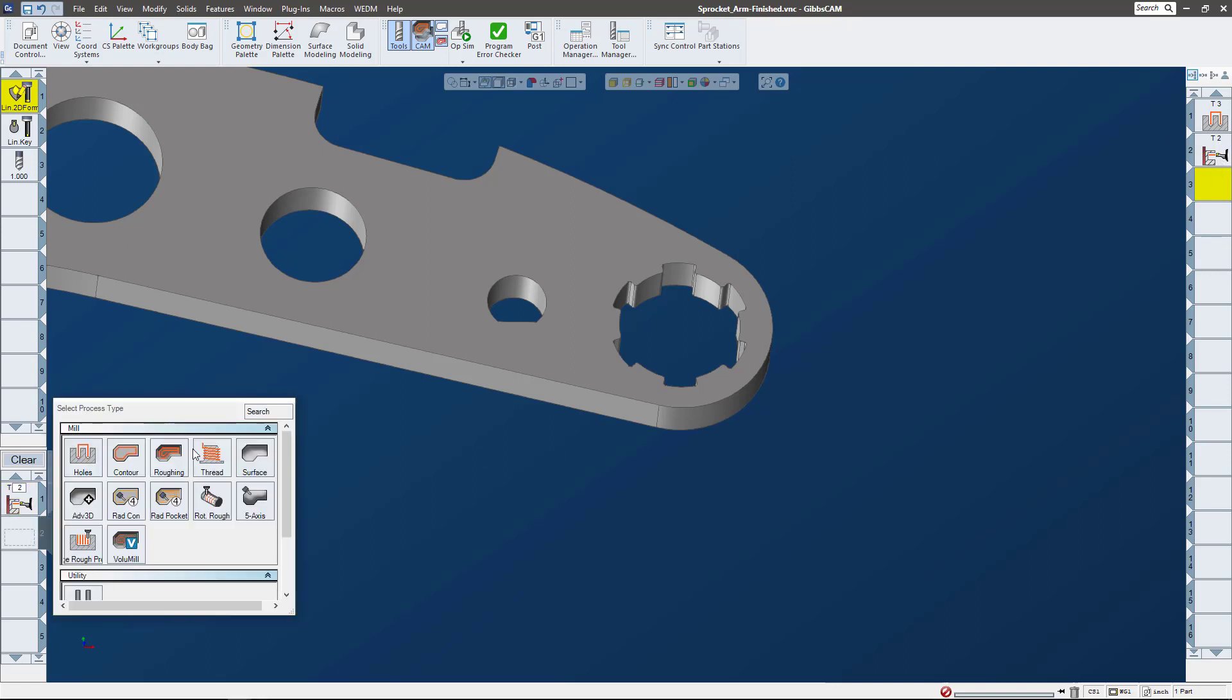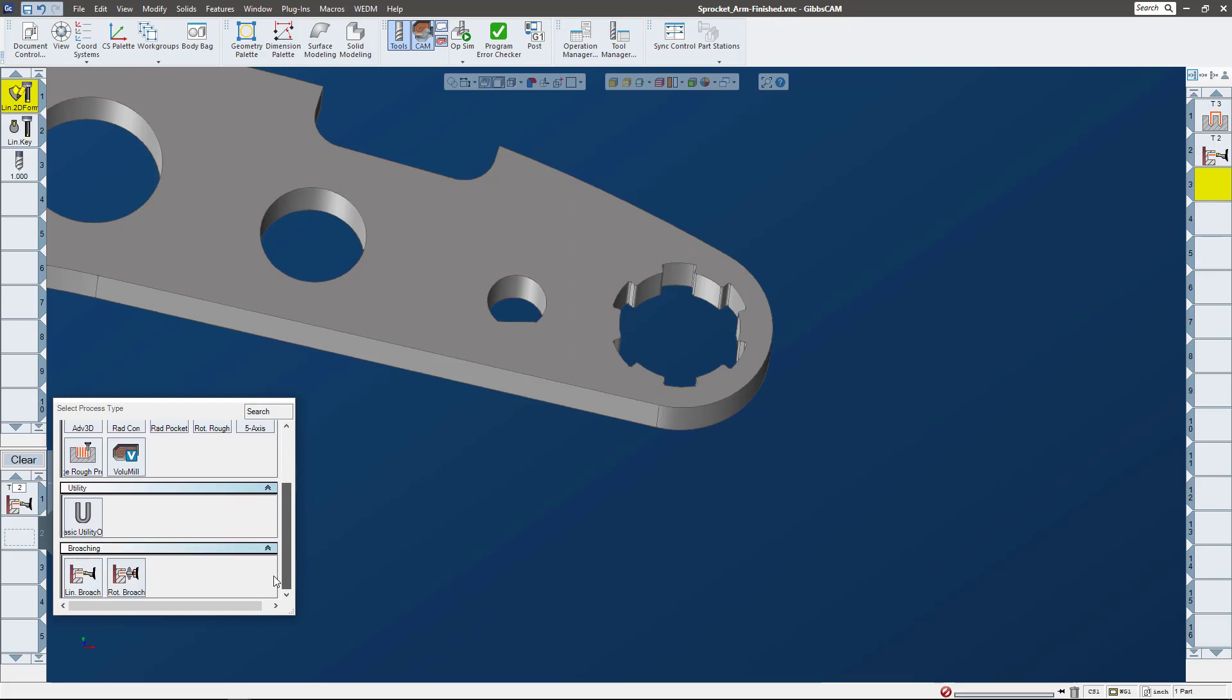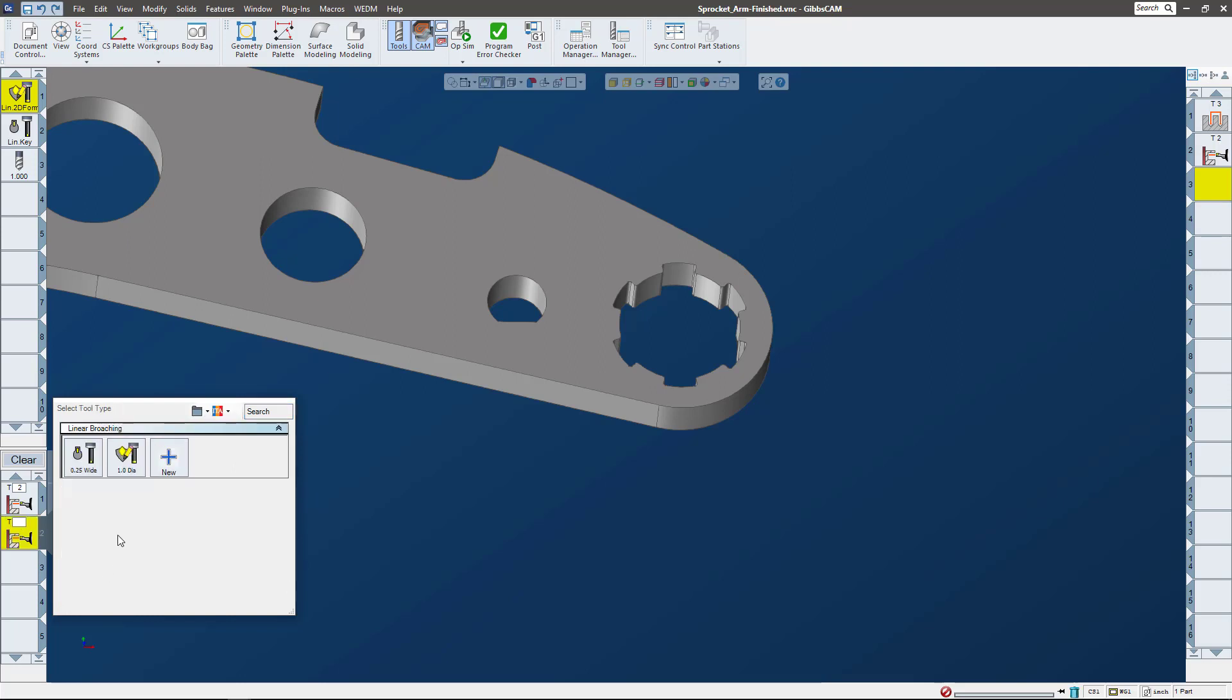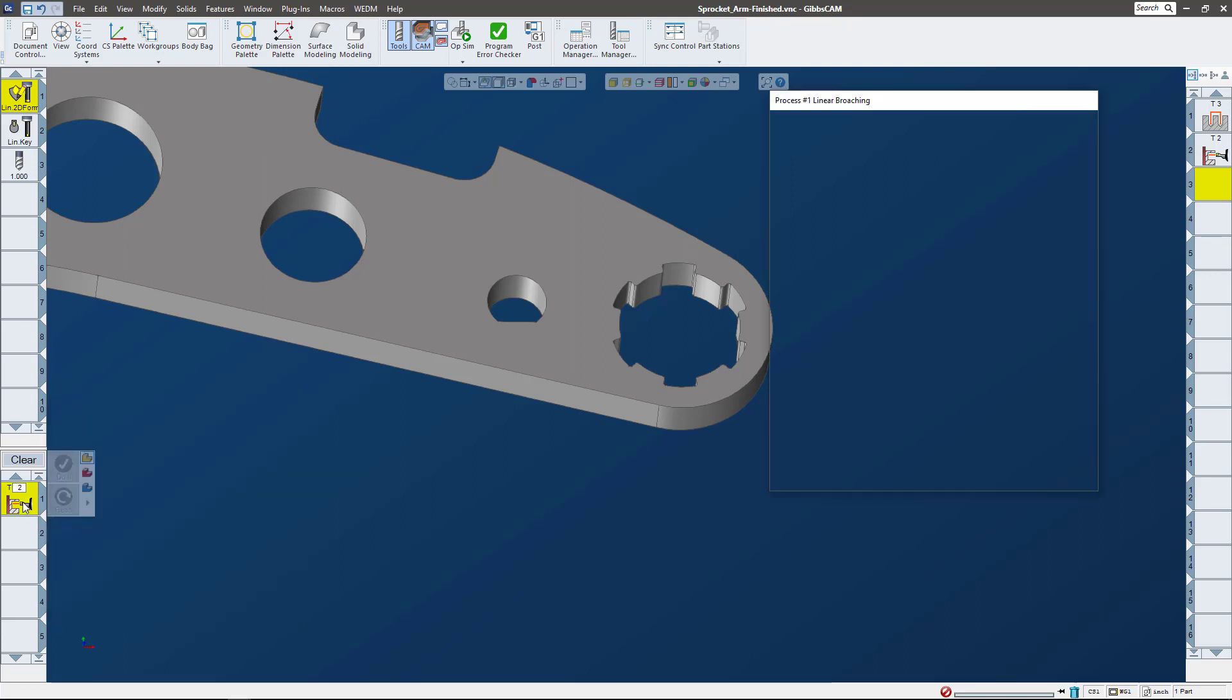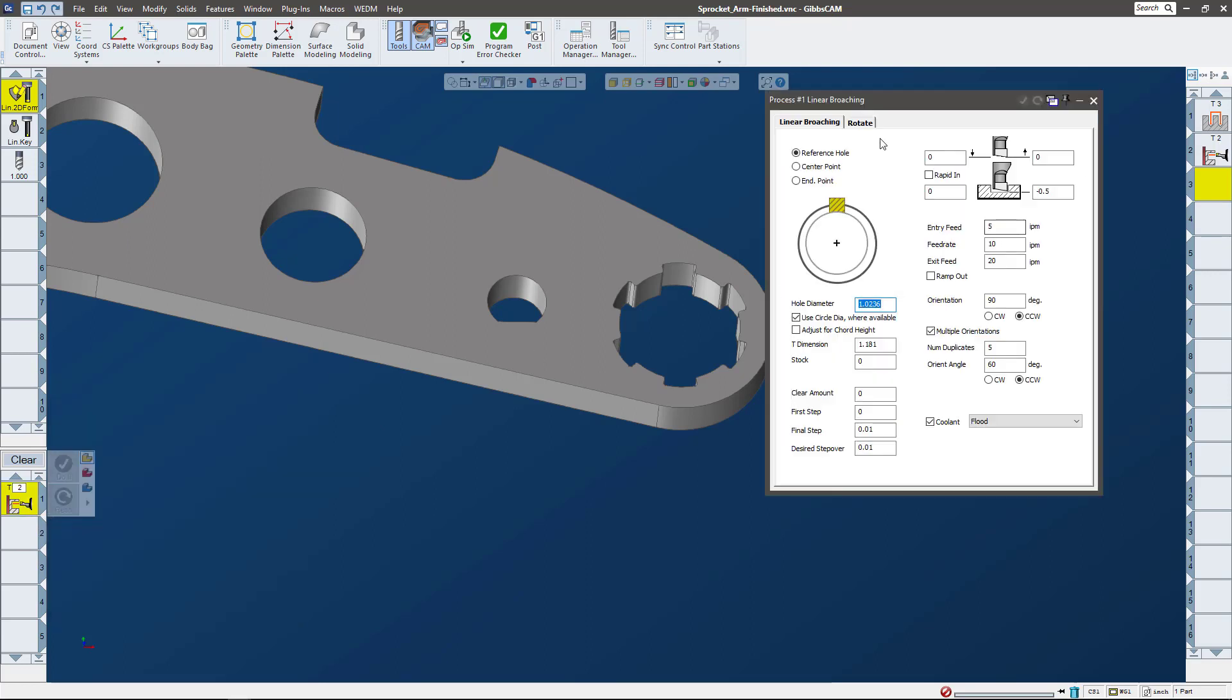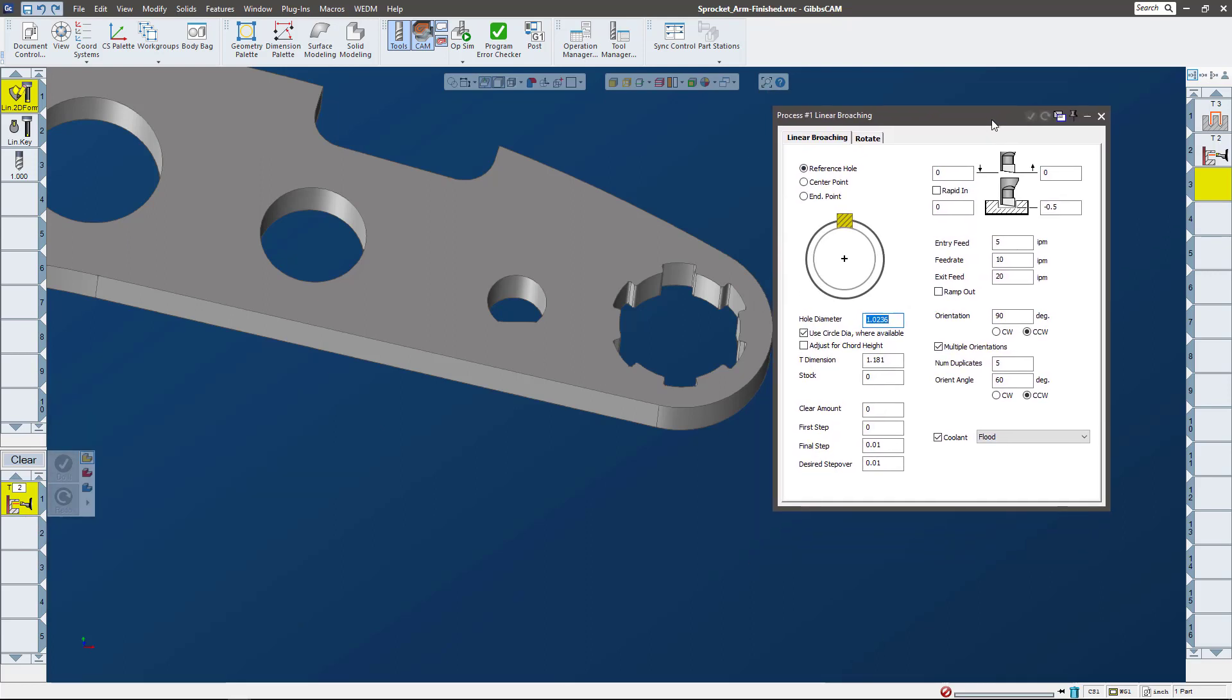If we click on our processes and go all the way down to the bottom, you can see that we have linear or rotary broaching.